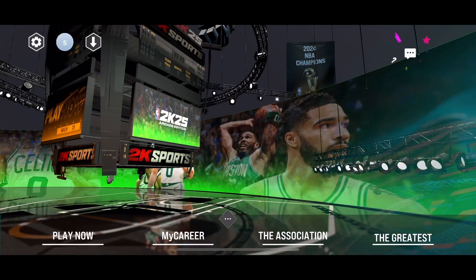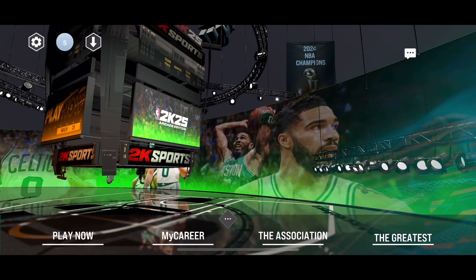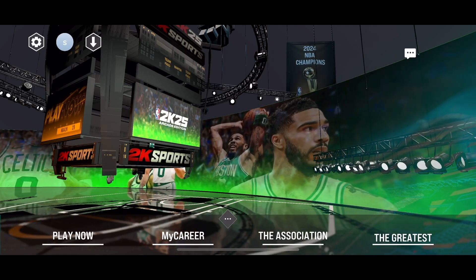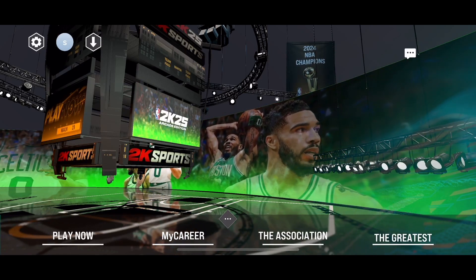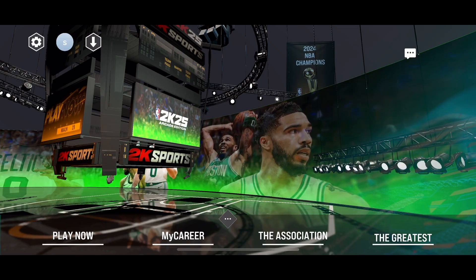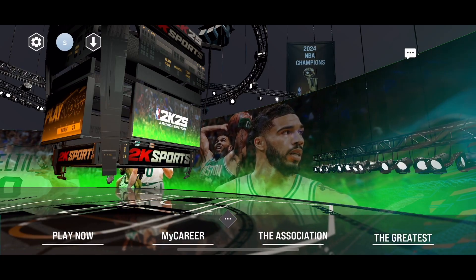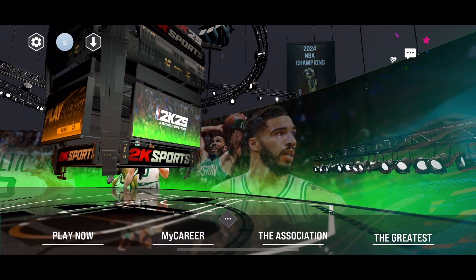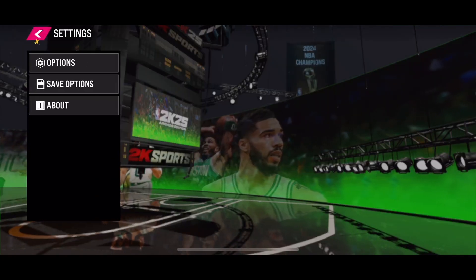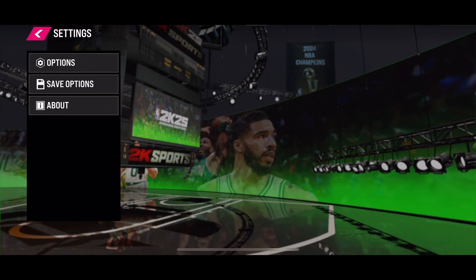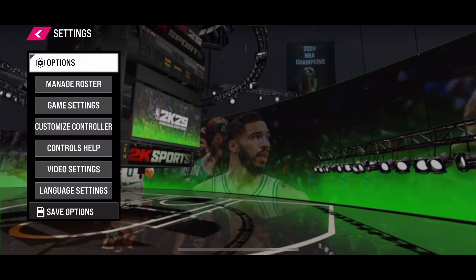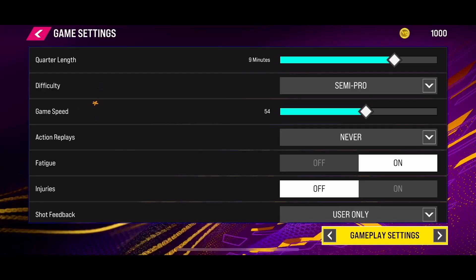Hello everybody. If you want to change a double dribble setting, or disable it or enable it, click on the settings icon in the top left corner, select Options, and go to Game Settings. In the Game Settings, you need to change to NBA rules.